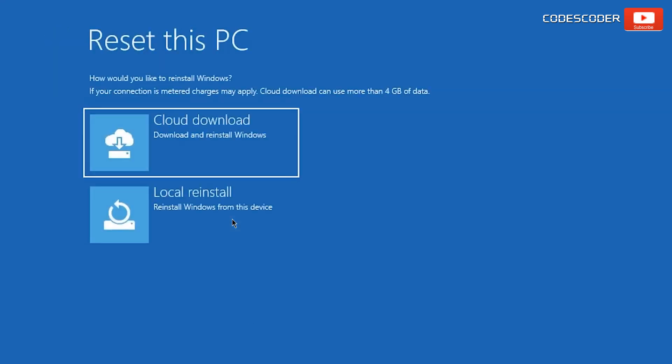Again, you have two options: Cloud Download and Local Reinstall. Here, Cloud Download can use more than 4GB of data, so be sure that you have at least 10GB of free space on your hard drive or SSD. Here, I am going to choose Local Reinstall.